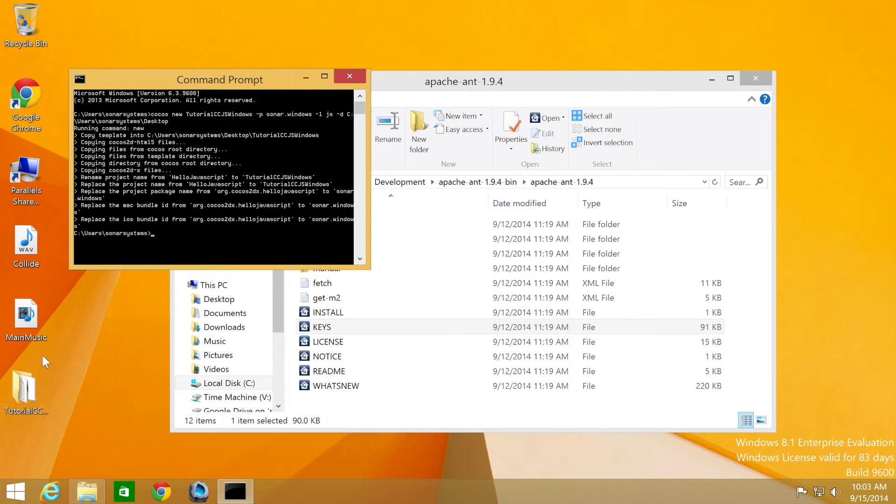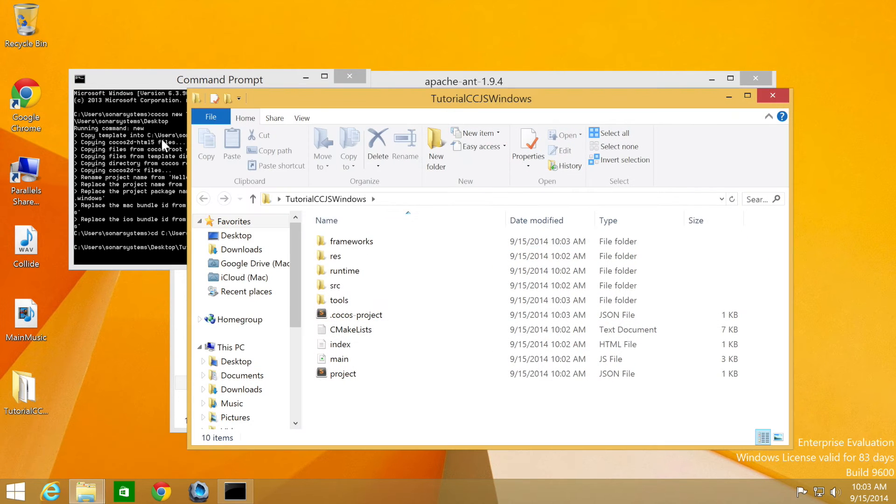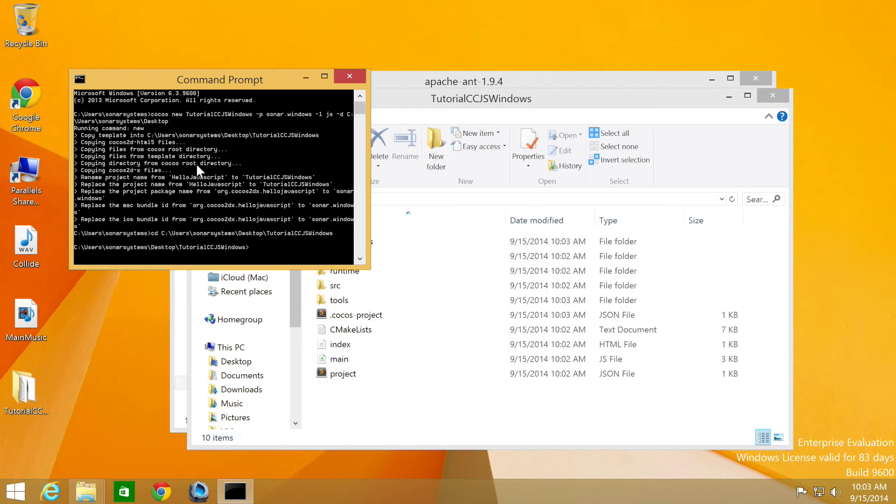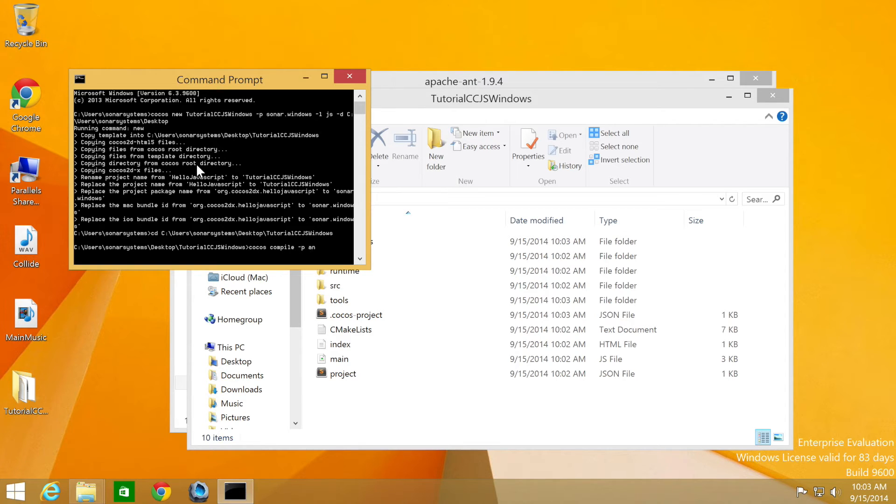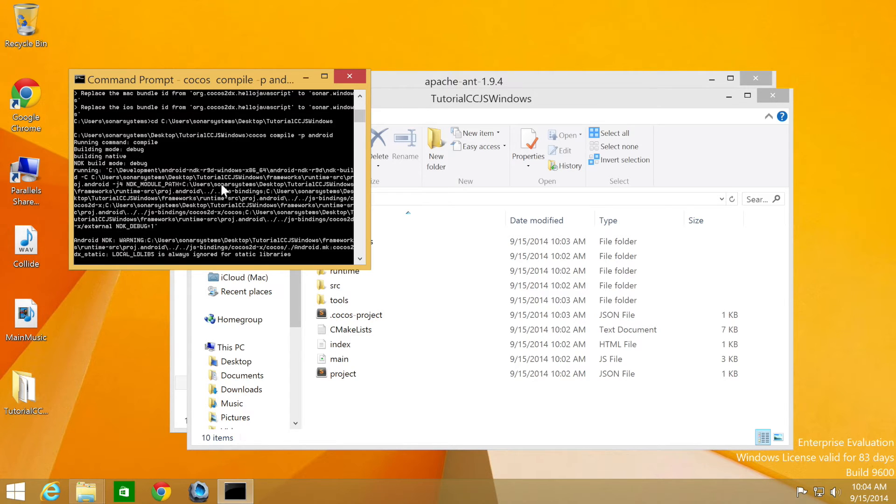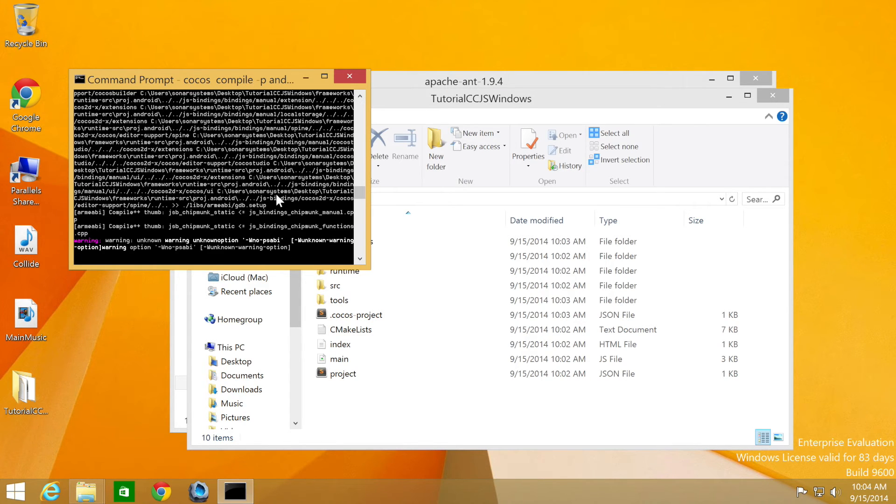Now that we have a new project set up right here, what we need to do is compile the project and then run it. To compile it, you do CD, change to this directory. And then in here, what we're going to do is use the Cocos command with the keyword compile, -p for platforms, specify what platform we want, which is Android. Click enter. And now it's just going to compile our program.